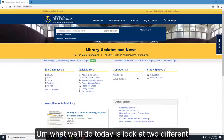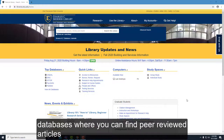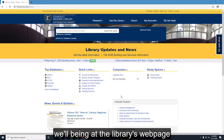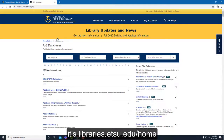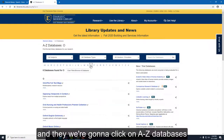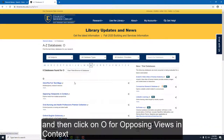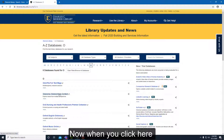What we'll do today is look at two different databases where you can find peer-reviewed articles. We'll begin at the library's webpage, libraries.etsu.edu/home, and then click on A to Z databases, then click on O for Opposing Viewpoints in Context.